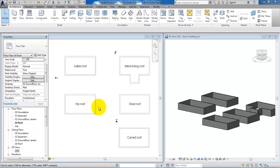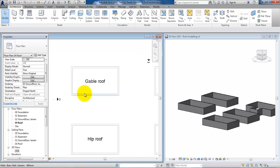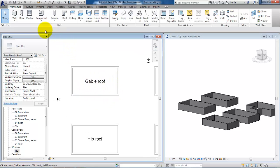Hello and welcome to this video where I will show you some different techniques on how to model roof constructions. The first type of roof I will show you is how to model a gable roof. We'll go to the architecture menu and select roof.